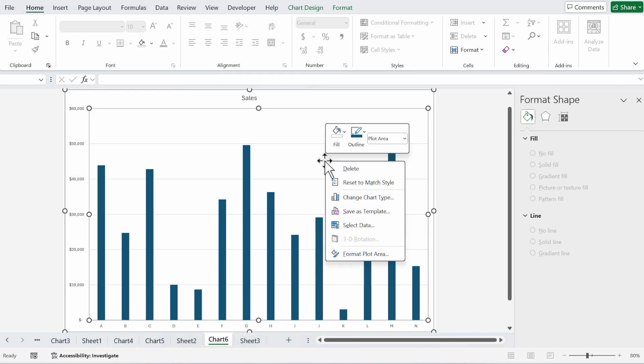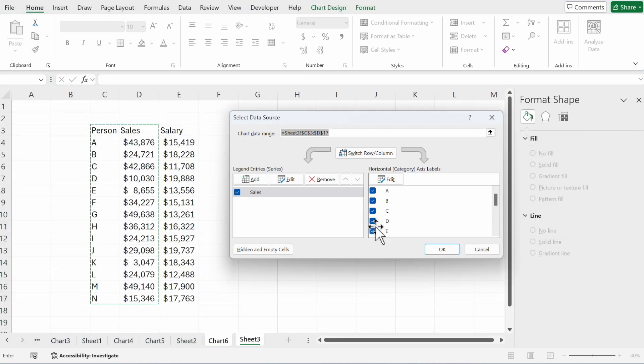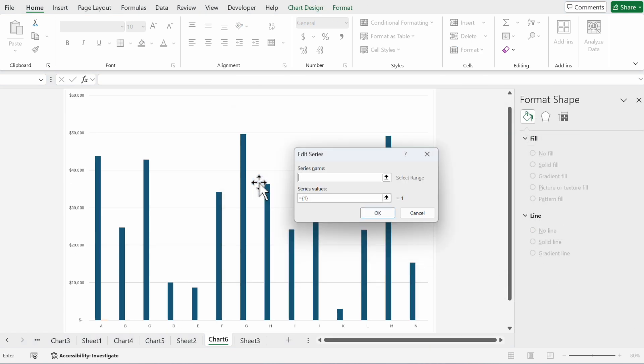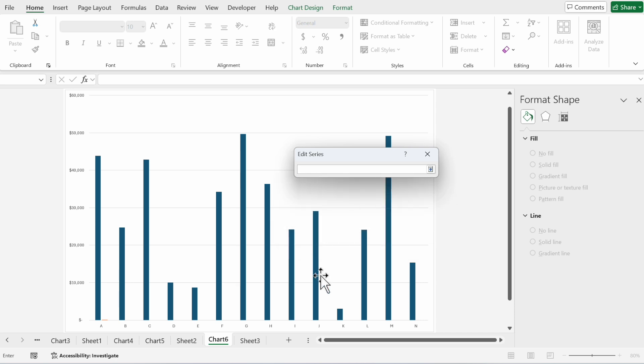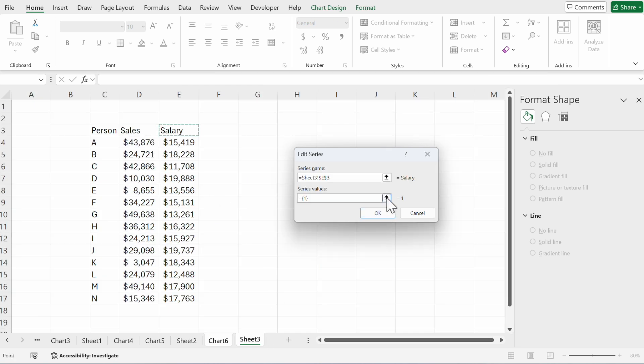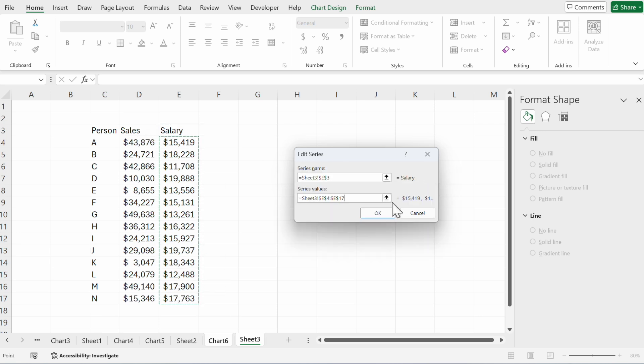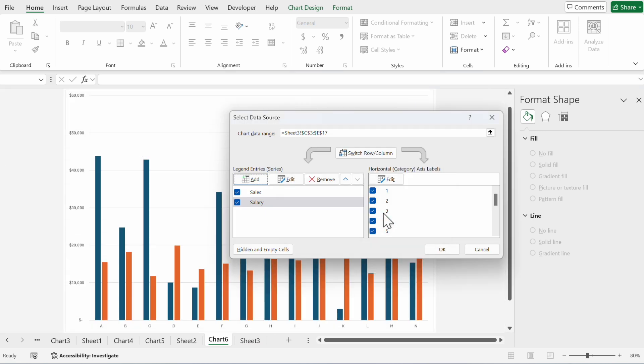Now we want to add the salary. We click in it, add. Go to series name, click on the data set salary, okay. Click on value series, here are the values. Click on okay.